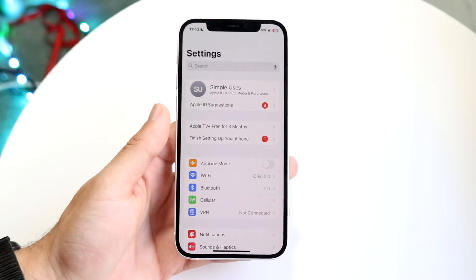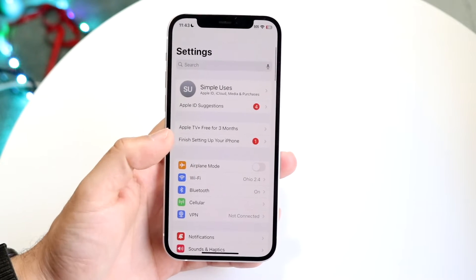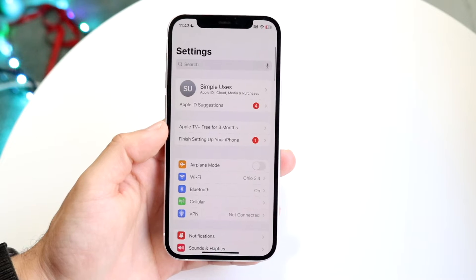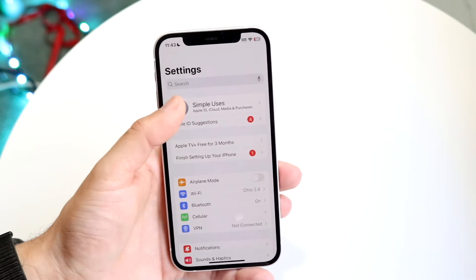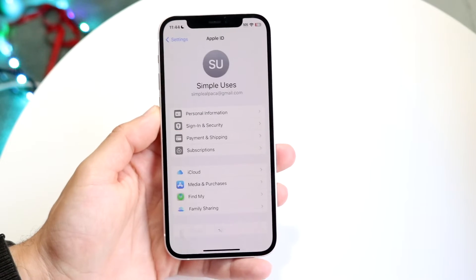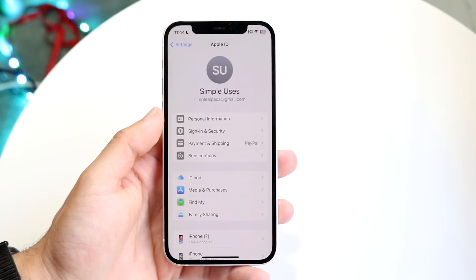Don't change it to anything crazy, but if you want to change it, make your way into your Settings application. Click into your name at the very top and this next page is going to come up.